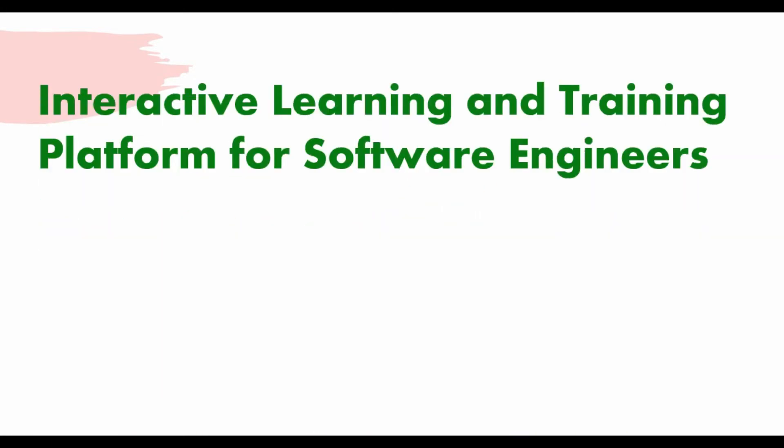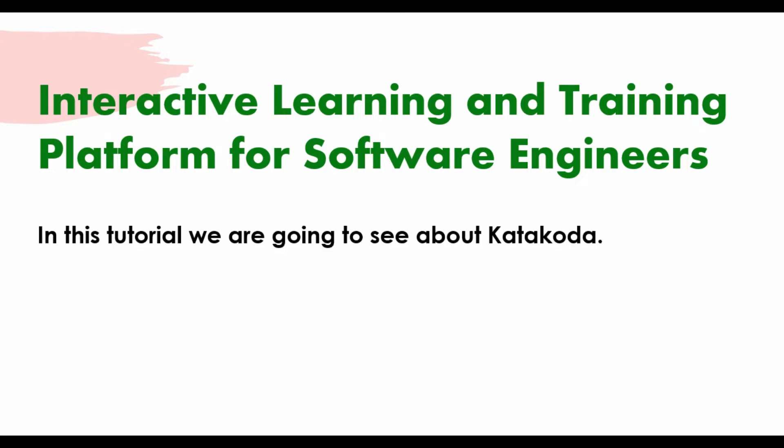Hello friends, welcome back to my channel. In this tutorial I want to share an interactive learning and training platform which will be helpful for a lot of software engineers. If you have seen my previous